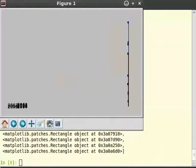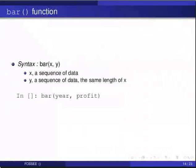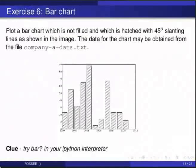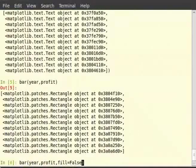Plot a bar chart which is not filled and which is hatched with 45-degree slanting lines as shown in the image. The data may be obtained from 'company-a-data.txt'. So type bar(year, profit, fill=False, hatch='/') and hit enter.